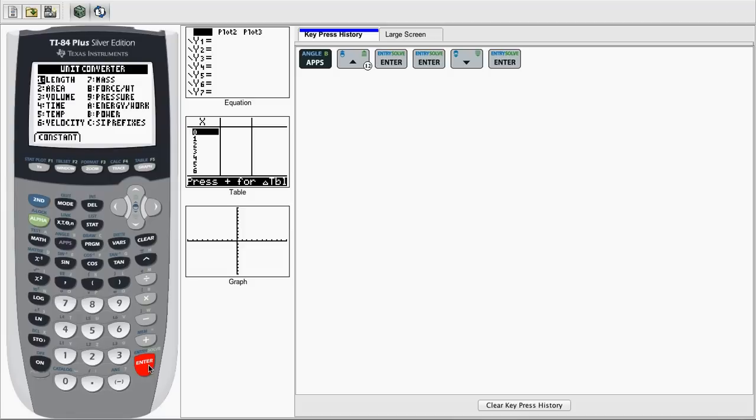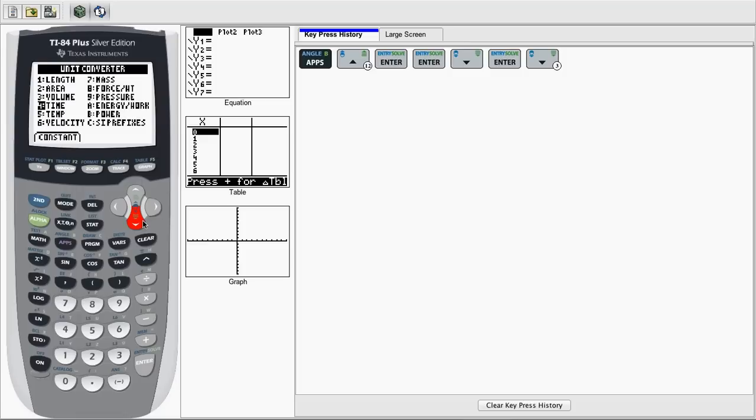Now we're prompted with the different types of units we want to convert between. We can go from Length, Area, Volume, and everything that's listed in the menu. All you have to do is scroll to the one that you need, and you can convert.